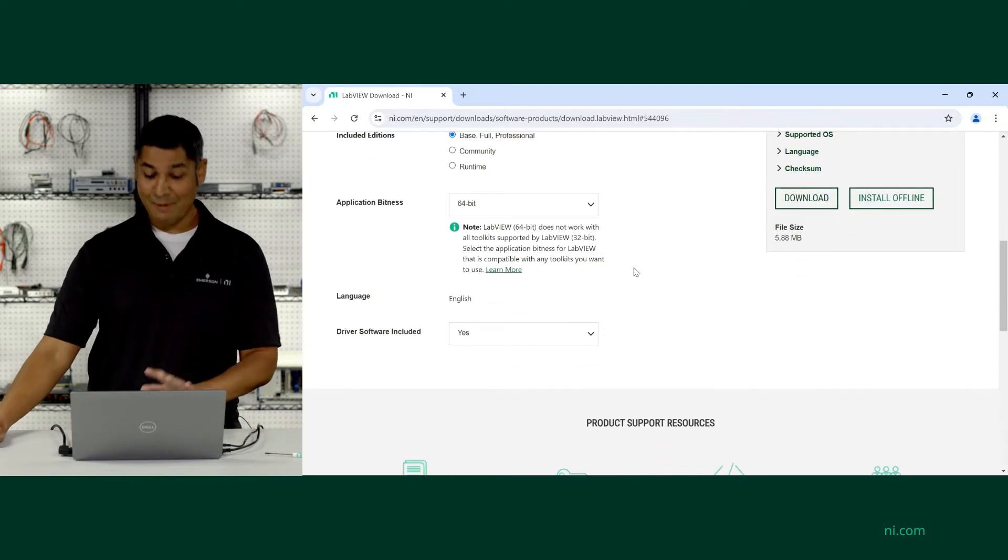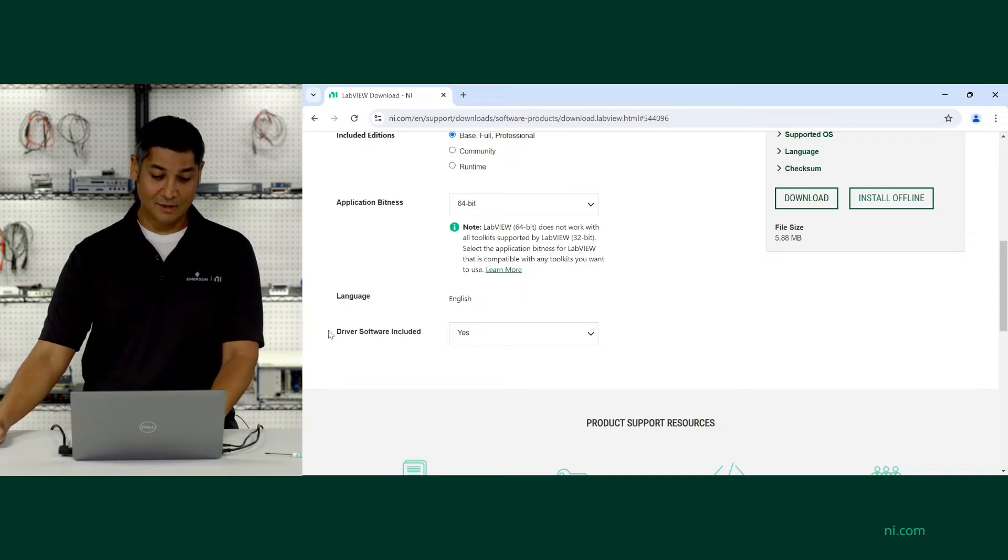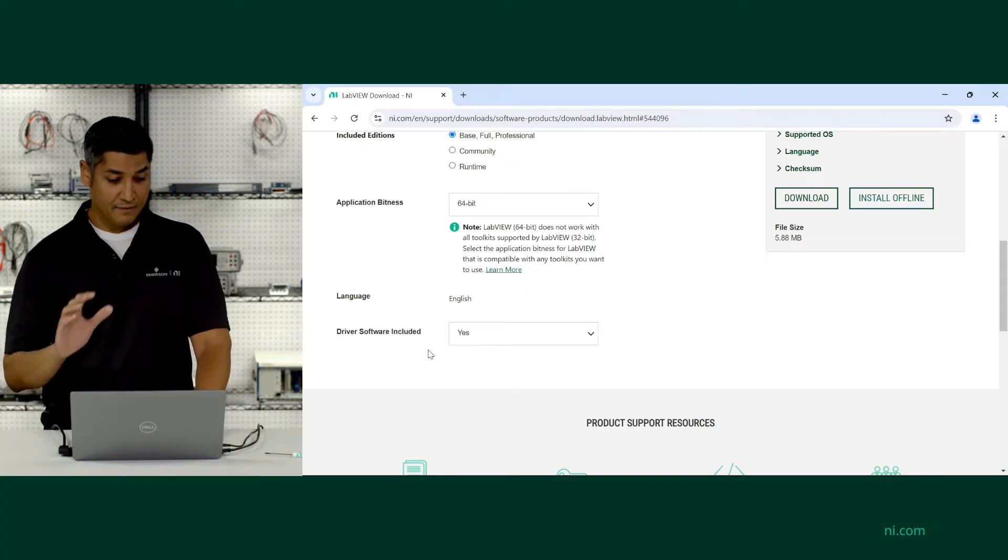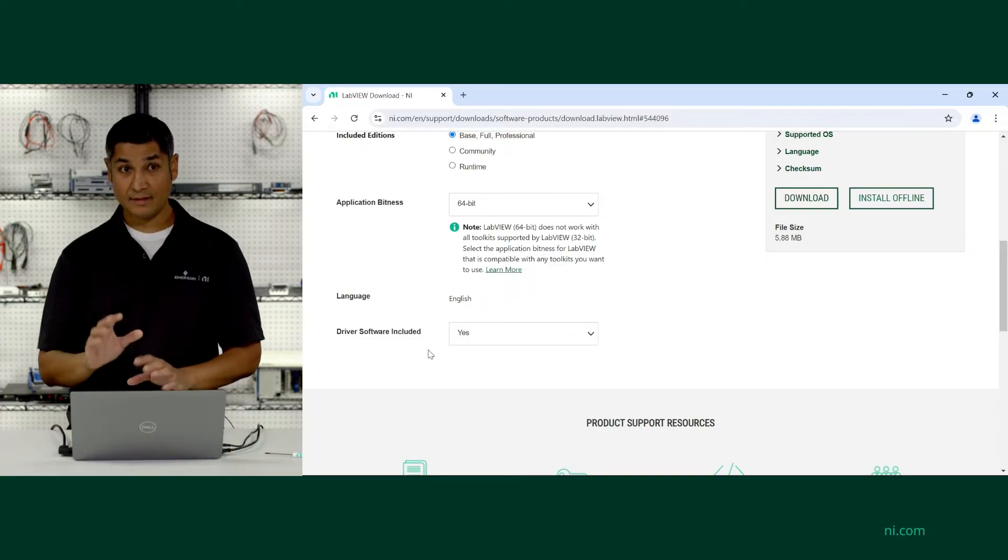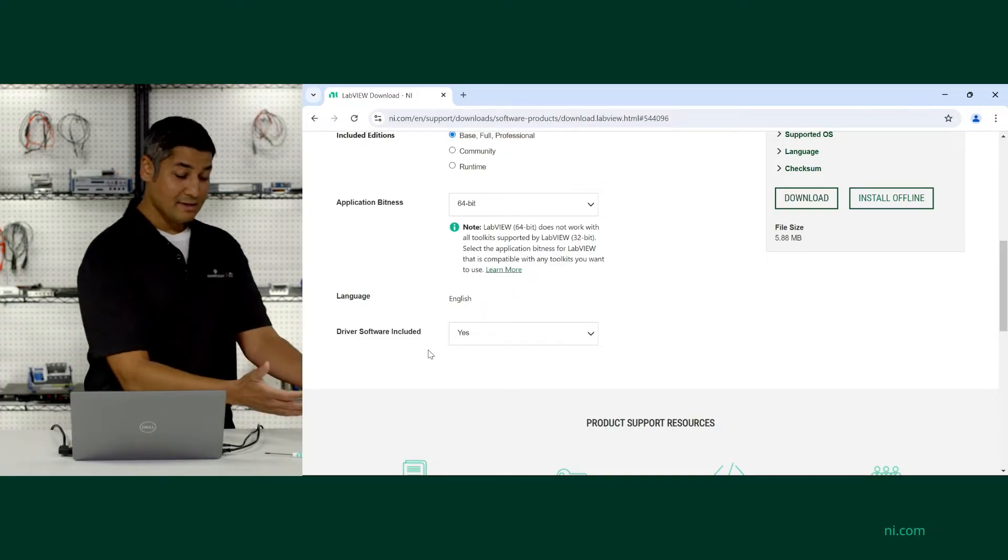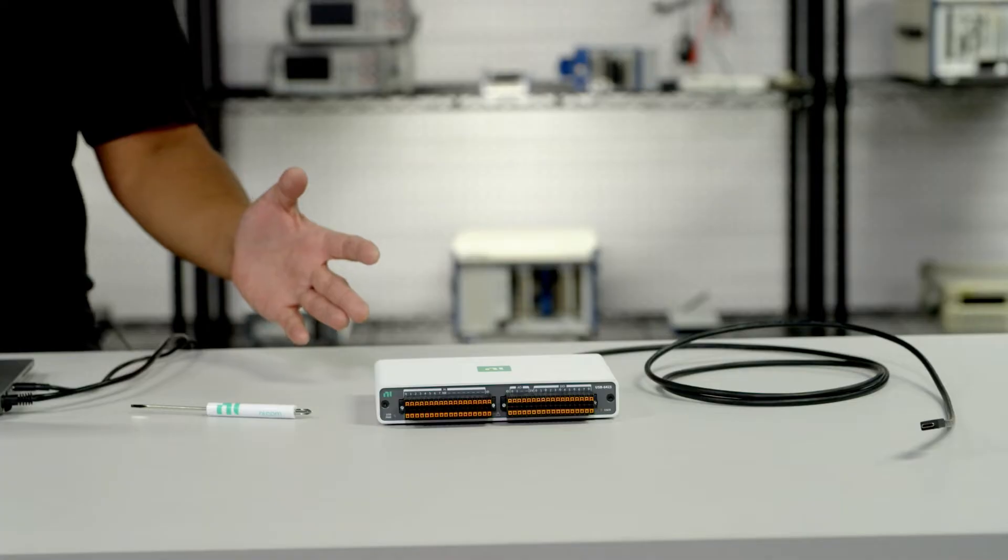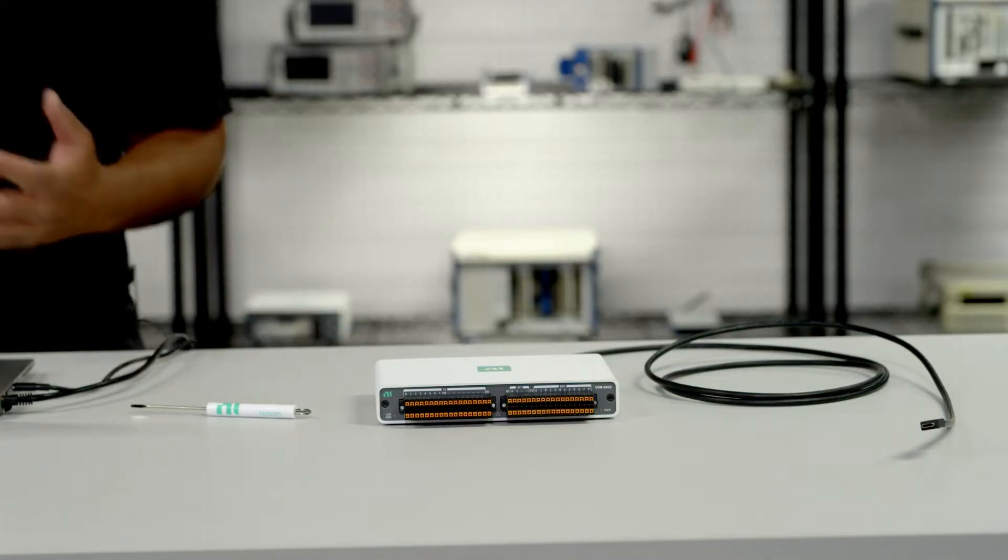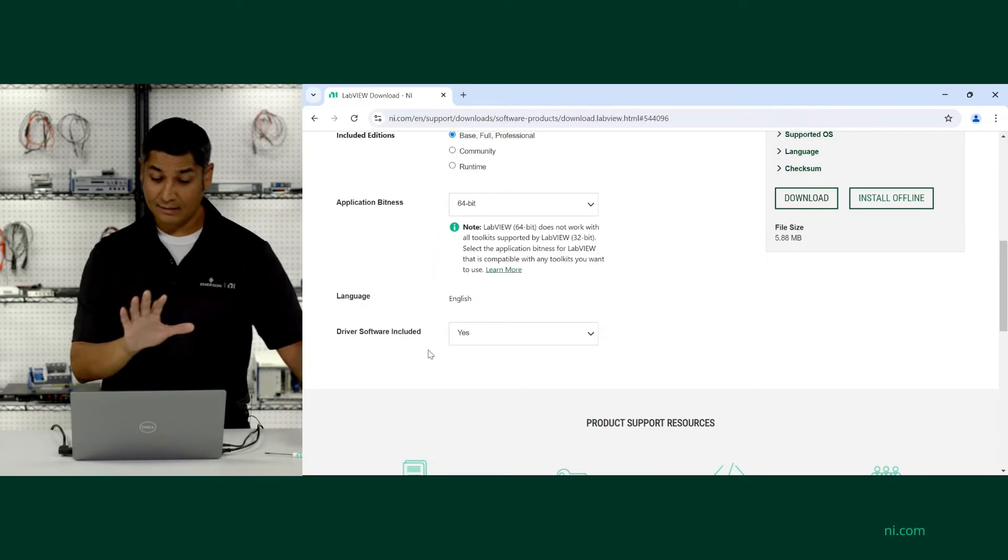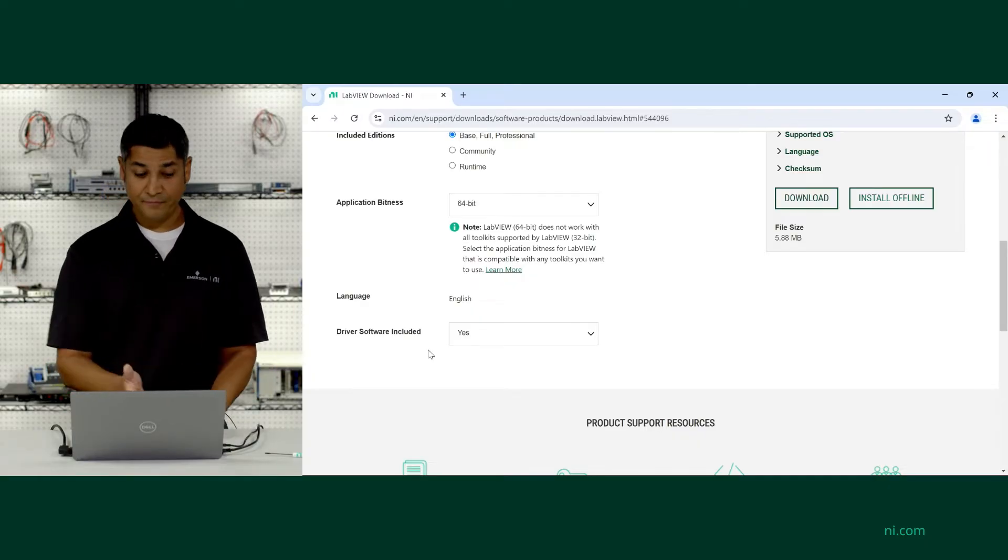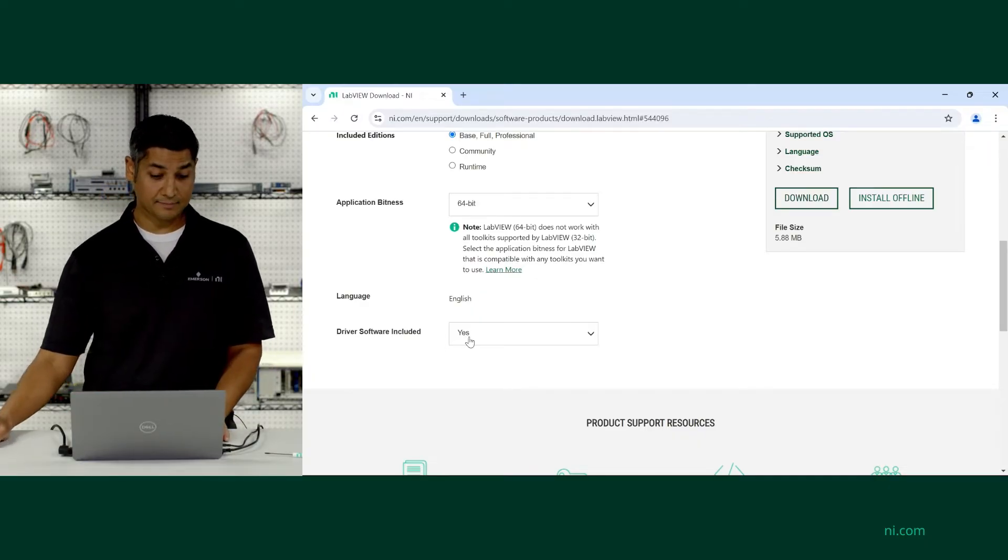But the most important thing to remember is to include the driver software. This is really helpful because LabVIEW is your application programming environment, but the real connection to the device is your driver, and in this case with MIO DAC, we use the NI DAC-MX driver software. So in order for everything to work, you'll need LabVIEW and NI DAC-MX installed. It's nice just to include it right here.